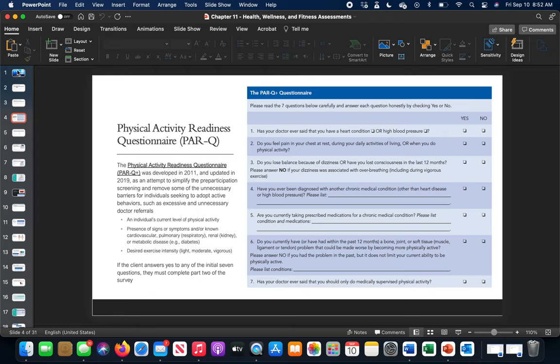If the client answers no on the initial PARQ, you don't necessarily have to move on to the plus portion. However, the plus part can be good even for healthier people because it shows a lot more detail — from where they're currently at health-wise to identifying small things that might not be important now but could become goals later on.